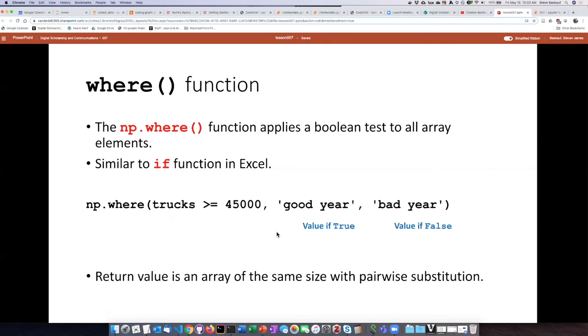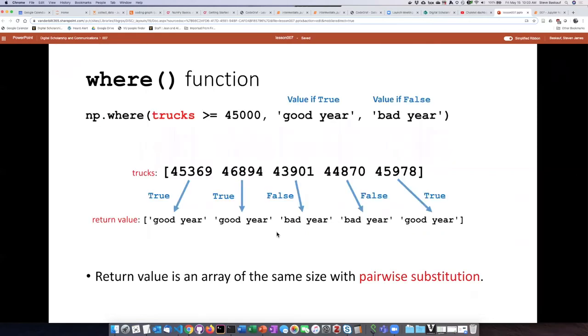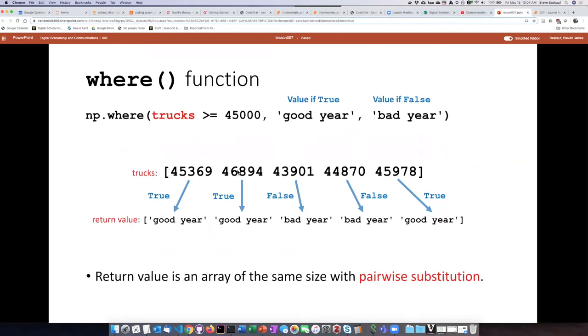So what you end up with is basically a return value that is an array of the same size, and we can see that like this. So here is the array that we are inputting into the function with the condition, and then it will step through each one of the items in the array. So if the first item is more than 45,000, then the first item in the return value will be 'good year.' Same thing with the second one.